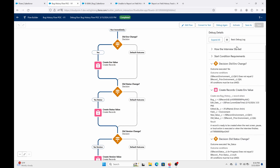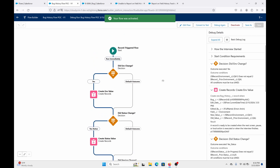Let's go to Activate and click Activate. So now this flow is live and ready.